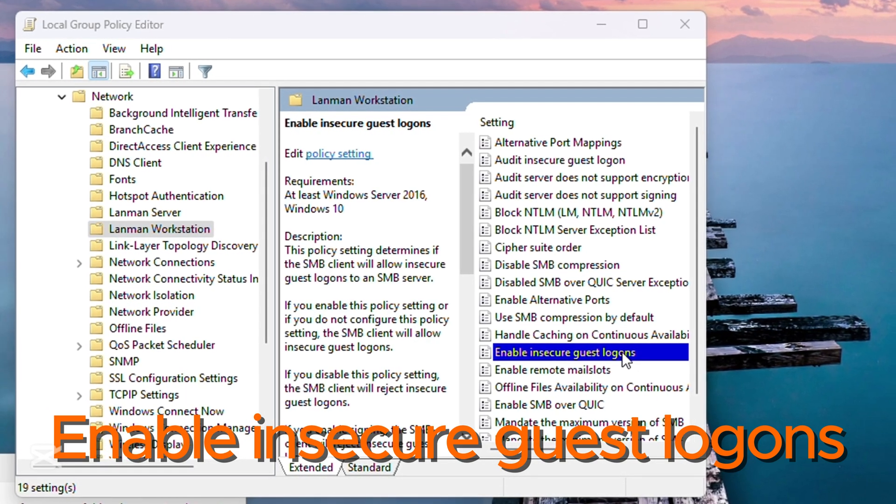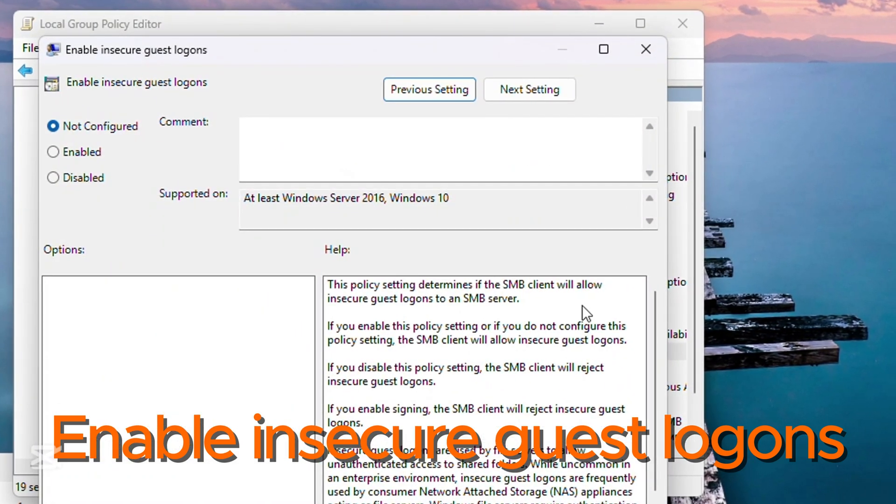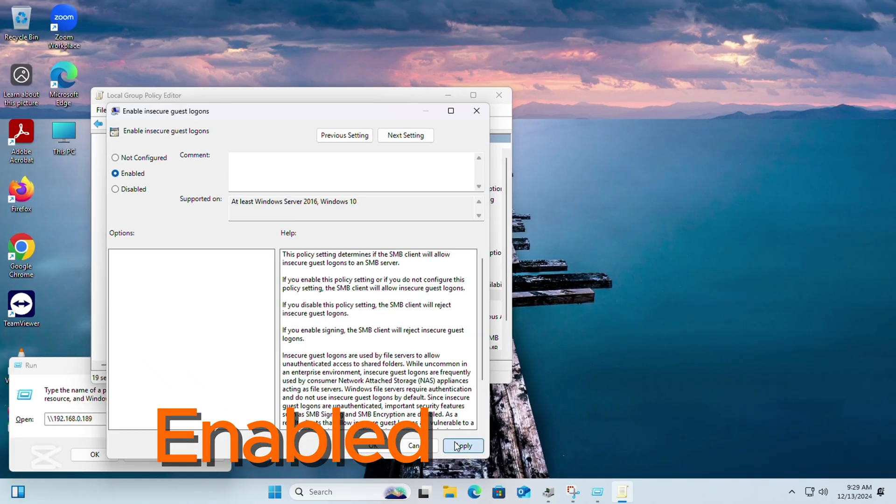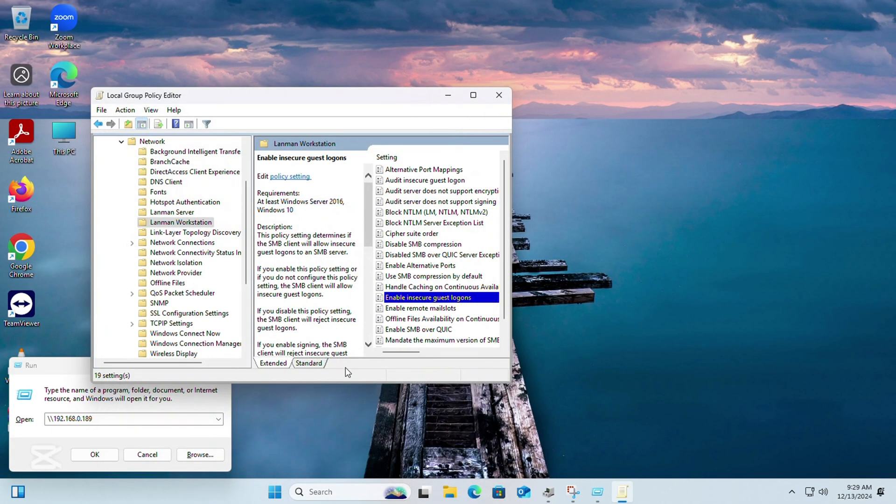Double-click it for configuration. Enable it. Press OK to save the configuration.